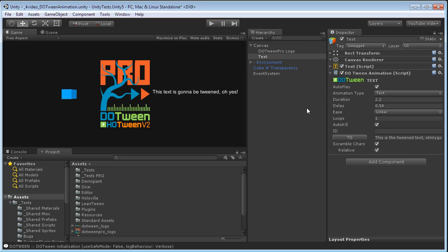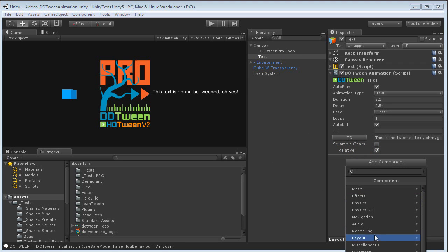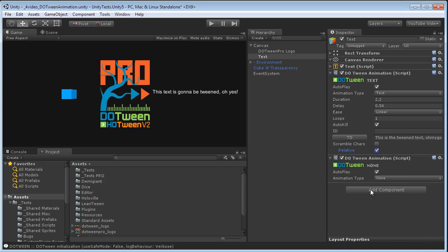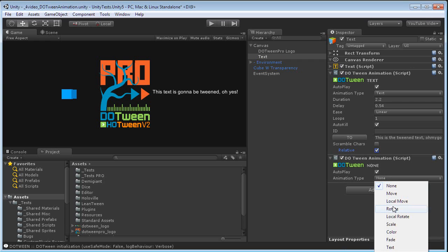Now, an important feature is that you can add more than one Tween animation to an object. For example, let's say that I also want to change the color of this text, so I add another Tween animation, and I go to color.